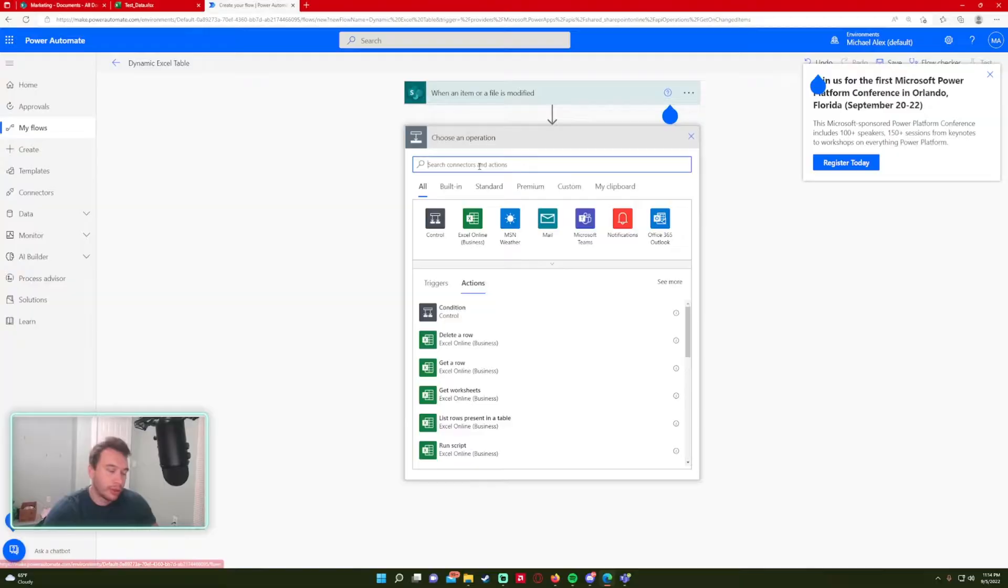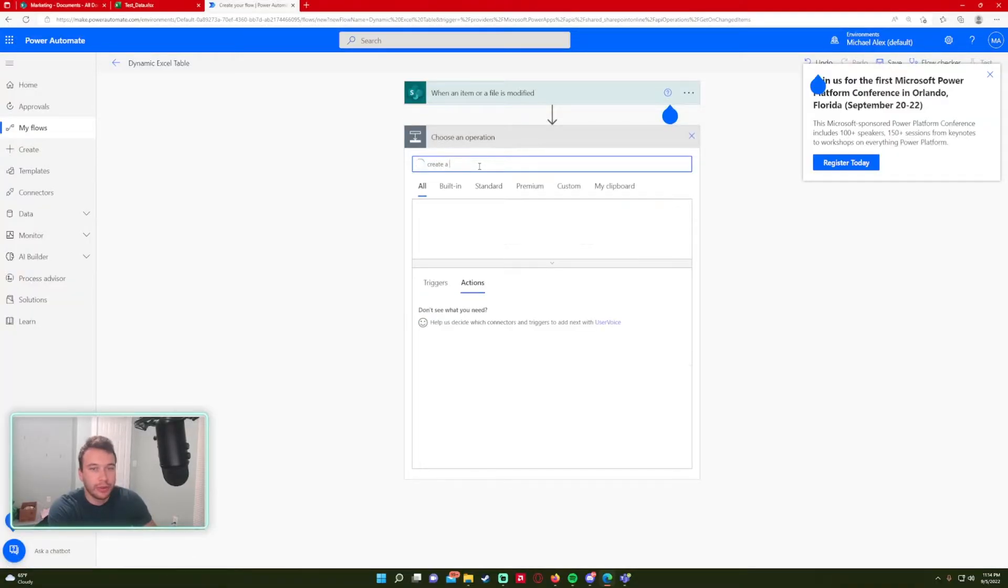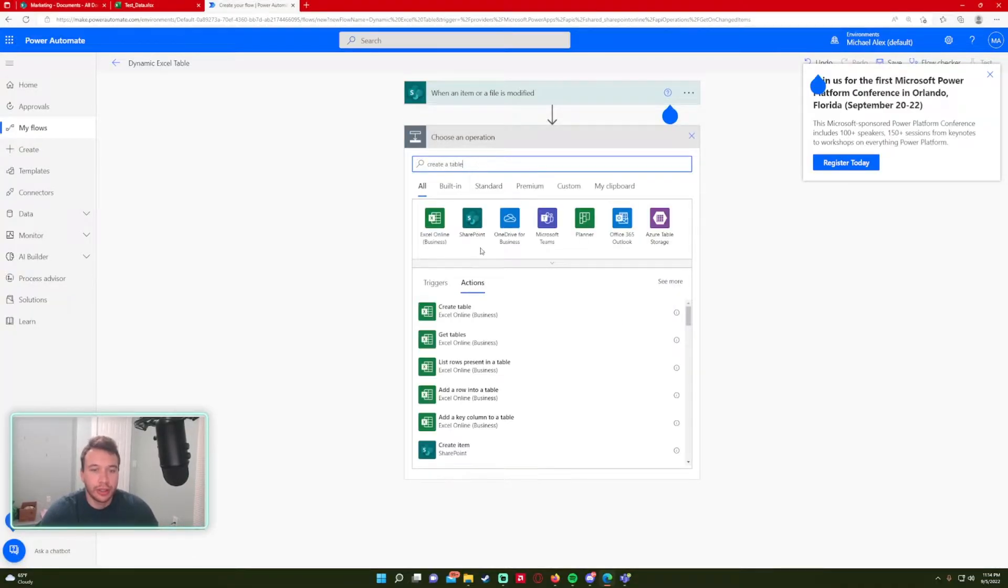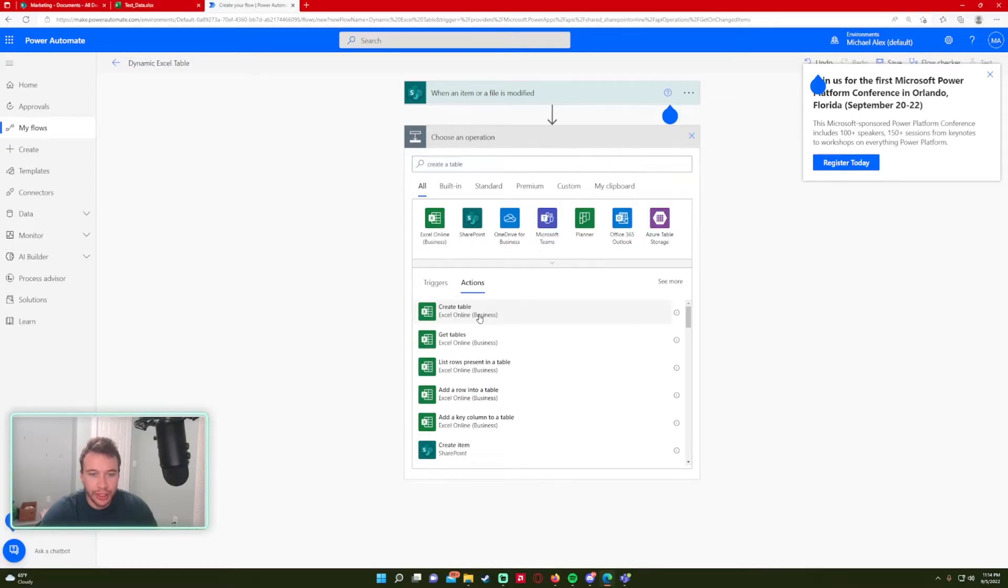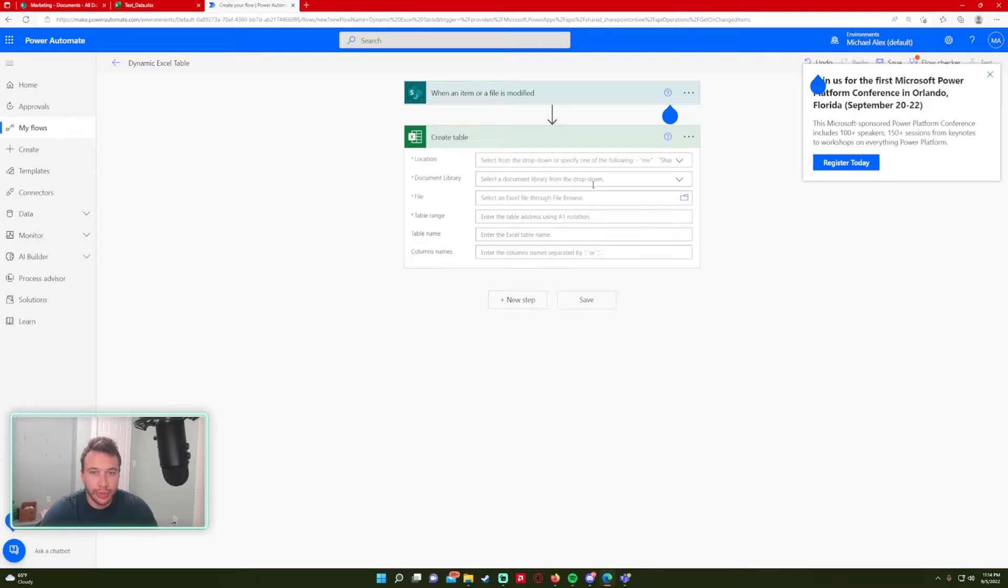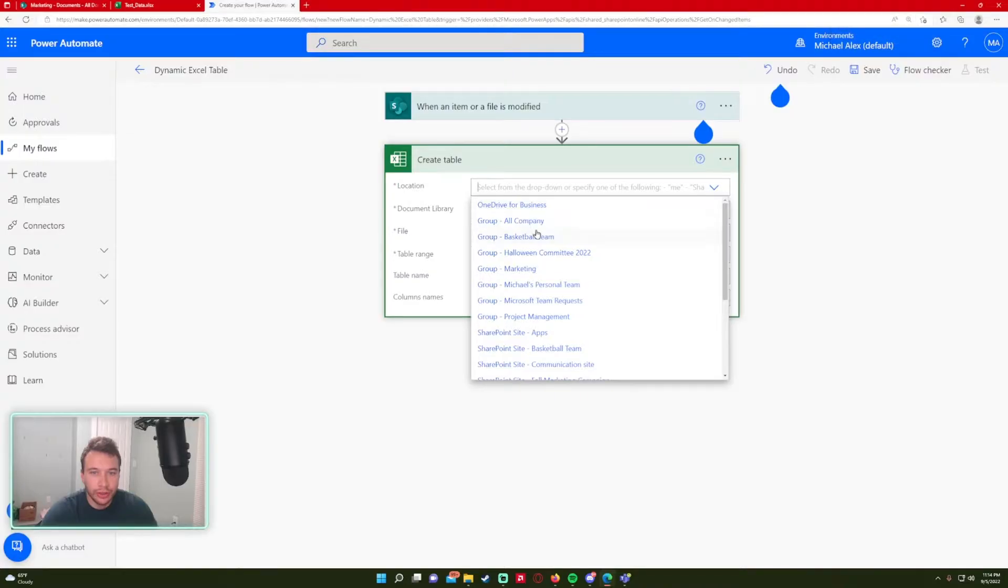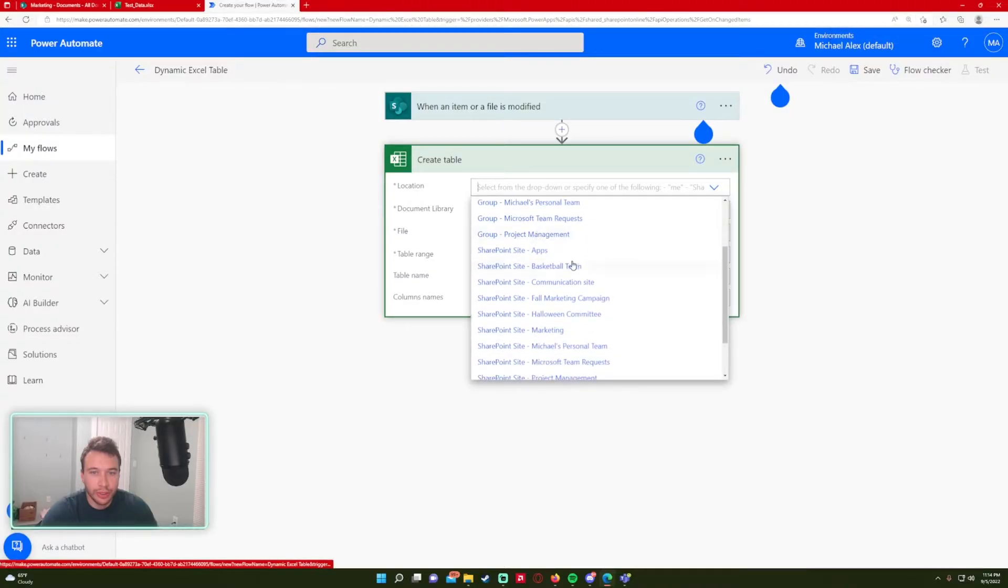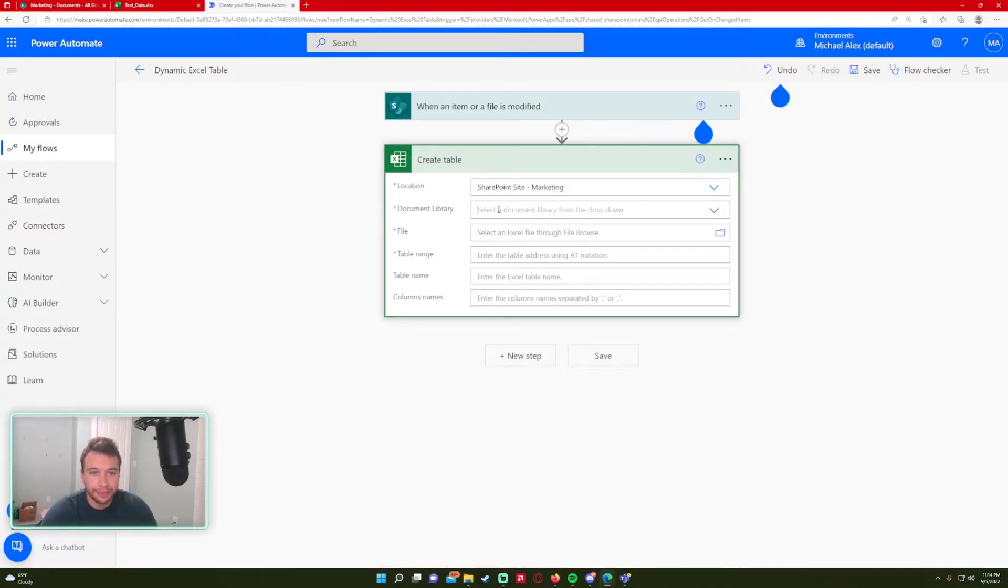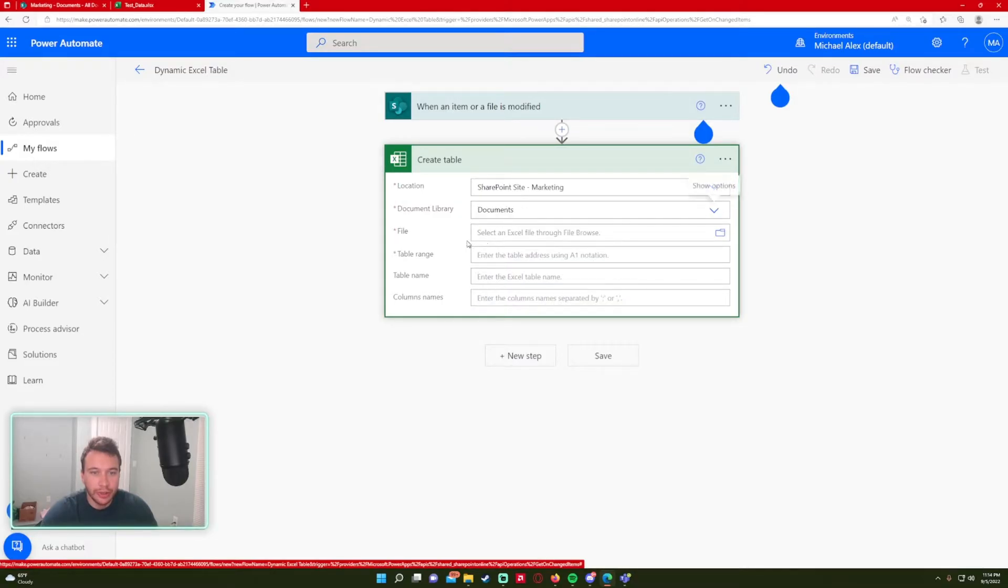So let's go to create a table for the Excel operation. So create table. It is creating a connection to my Excel online, so it's all good to go. All right.